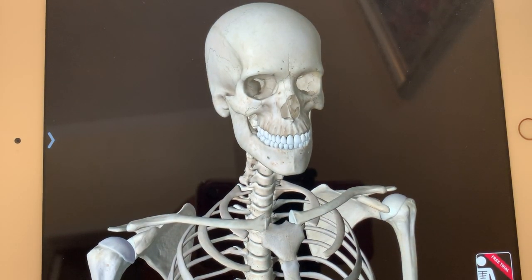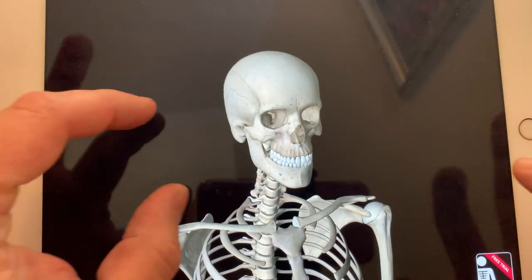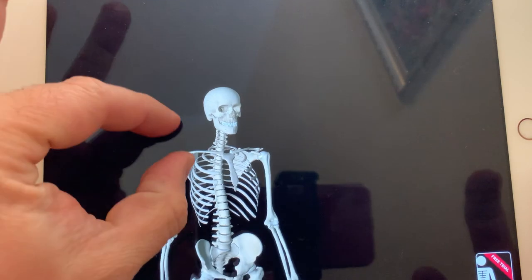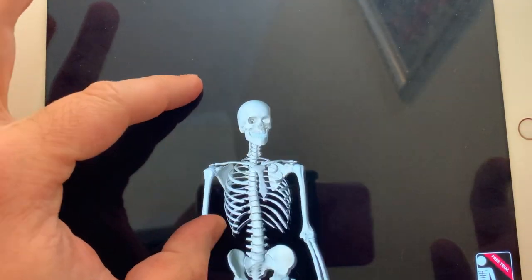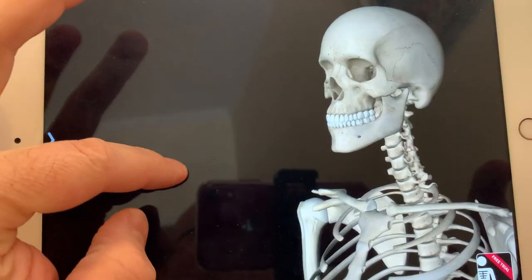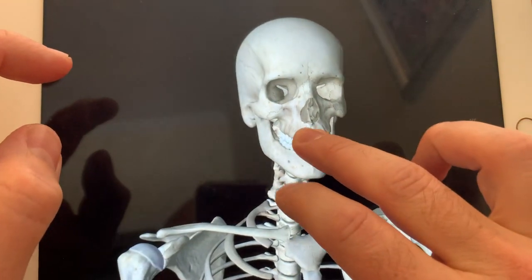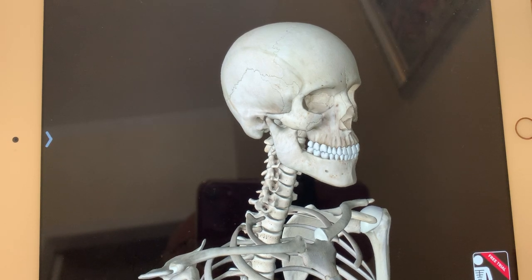For Unit 8, we're going to be looking at this skeleton. I'm going to use this 3D model, trying to name the bones and see where they're located. Keep in mind that for the skeletal system, there are around 206 bones in the human body.